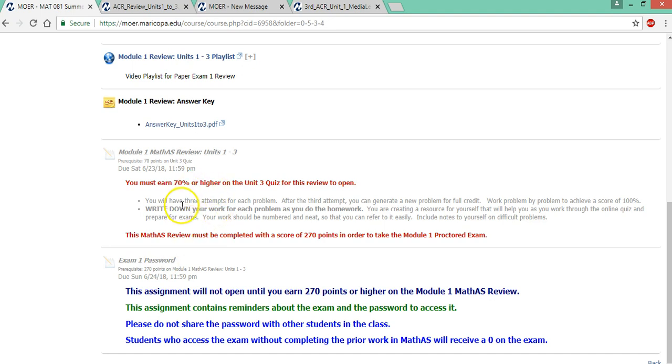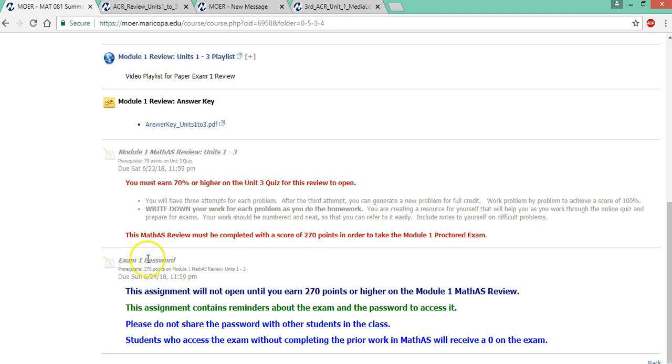So you need to earn 270 points on the review. It's 300 points. You should shoot for 300 because again, those ones you miss may be on the exam. Then you'll click on this. And when this is open, you'll be given a reminder of how you take the exam through Respondus lockdown browser.